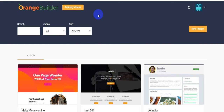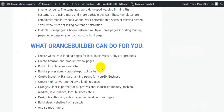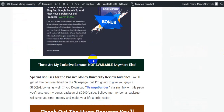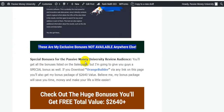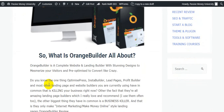I am in the members area of this software. I'm going to show you step by step what Orange Builder is and how this software works exactly. I will also give you lots of bonuses. Here is my bonus page at PassiveMoneyUniversity.com — I'm just quick-scrolling this page of my bonus package. These four bonuses will be given to you by the Orange Builder software creator, and these are my exclusive bonuses not available anywhere else — a $2,640 dollar value, and all bonuses are software.